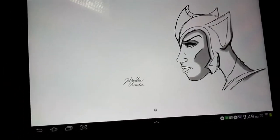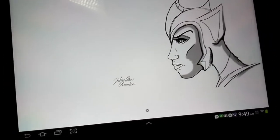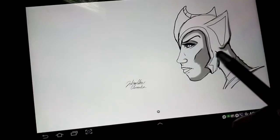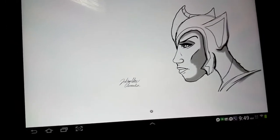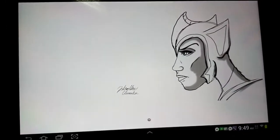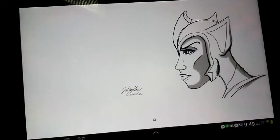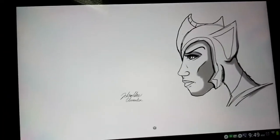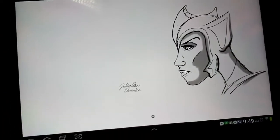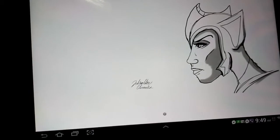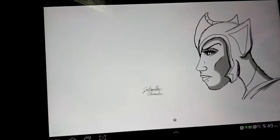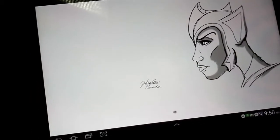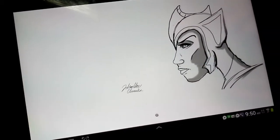Today's video is all about character creation. This is a new character that you guys will get introduced to in the second episode of Cloudy. I just thought it'd be kind of cool to show you guys the behind-the-scenes process of how I go about creating some characters.